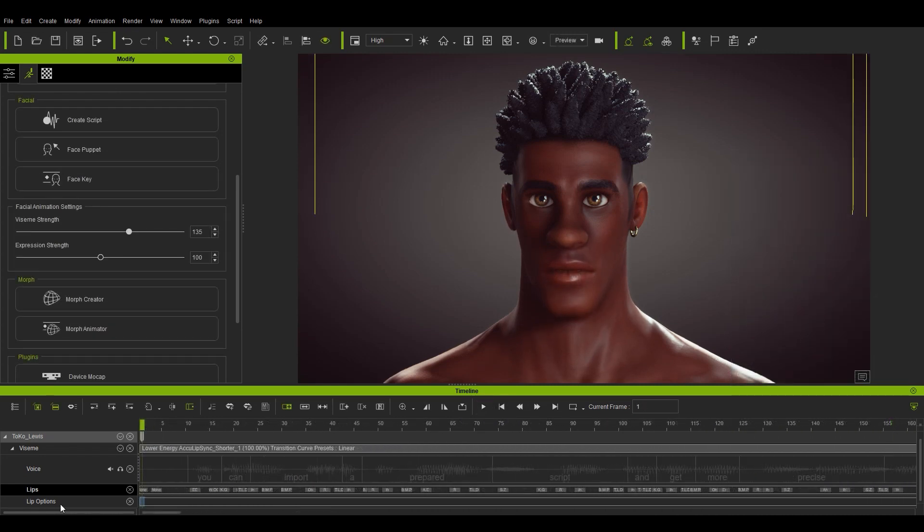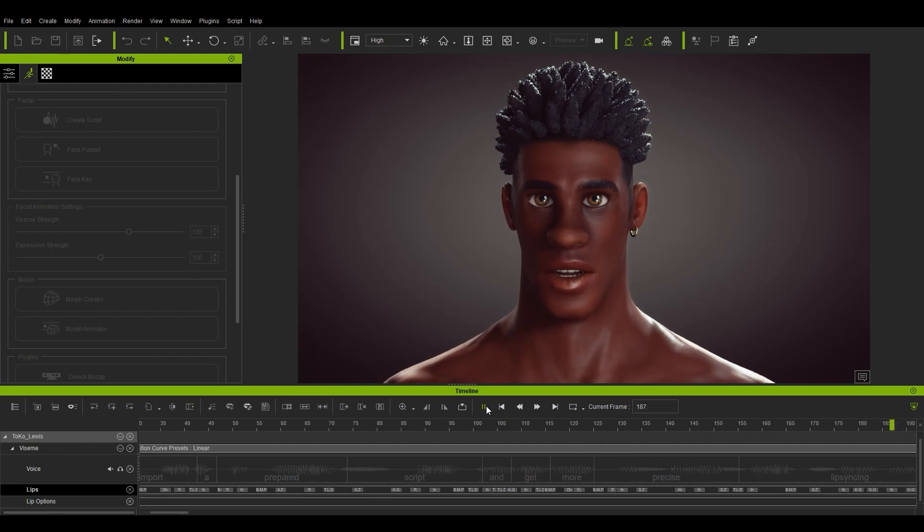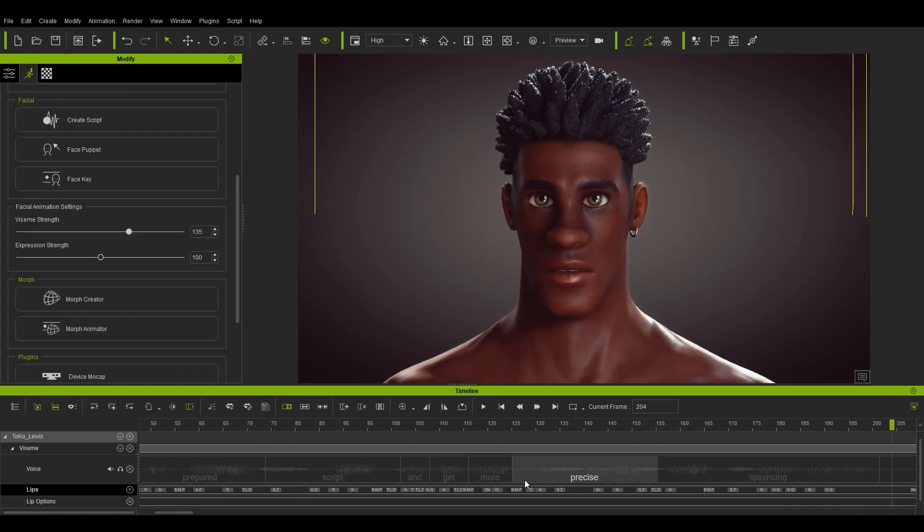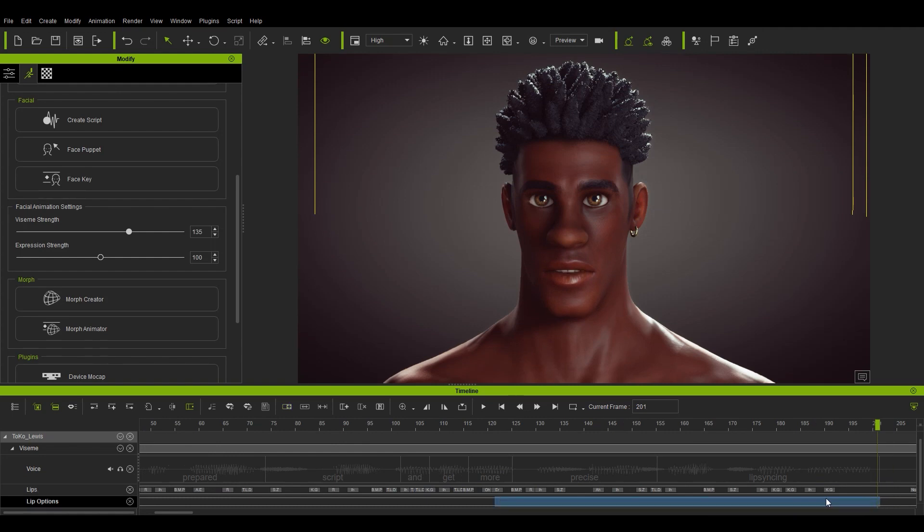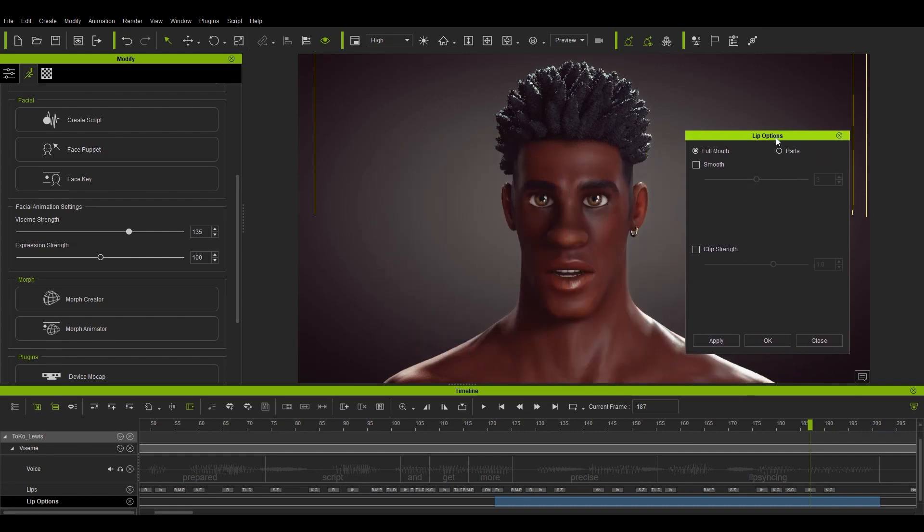Okay finally let's take a look at the lips options track. This is a way that you can individually smooth out or strengthen the lips, tongue and jaw results. You can import a prepared script and get more precise lip syncing. If you want to apply this to only a particular section of the timeline, then you need to click and drag in the lips options track to highlight an area in blue, then right click to open that window.